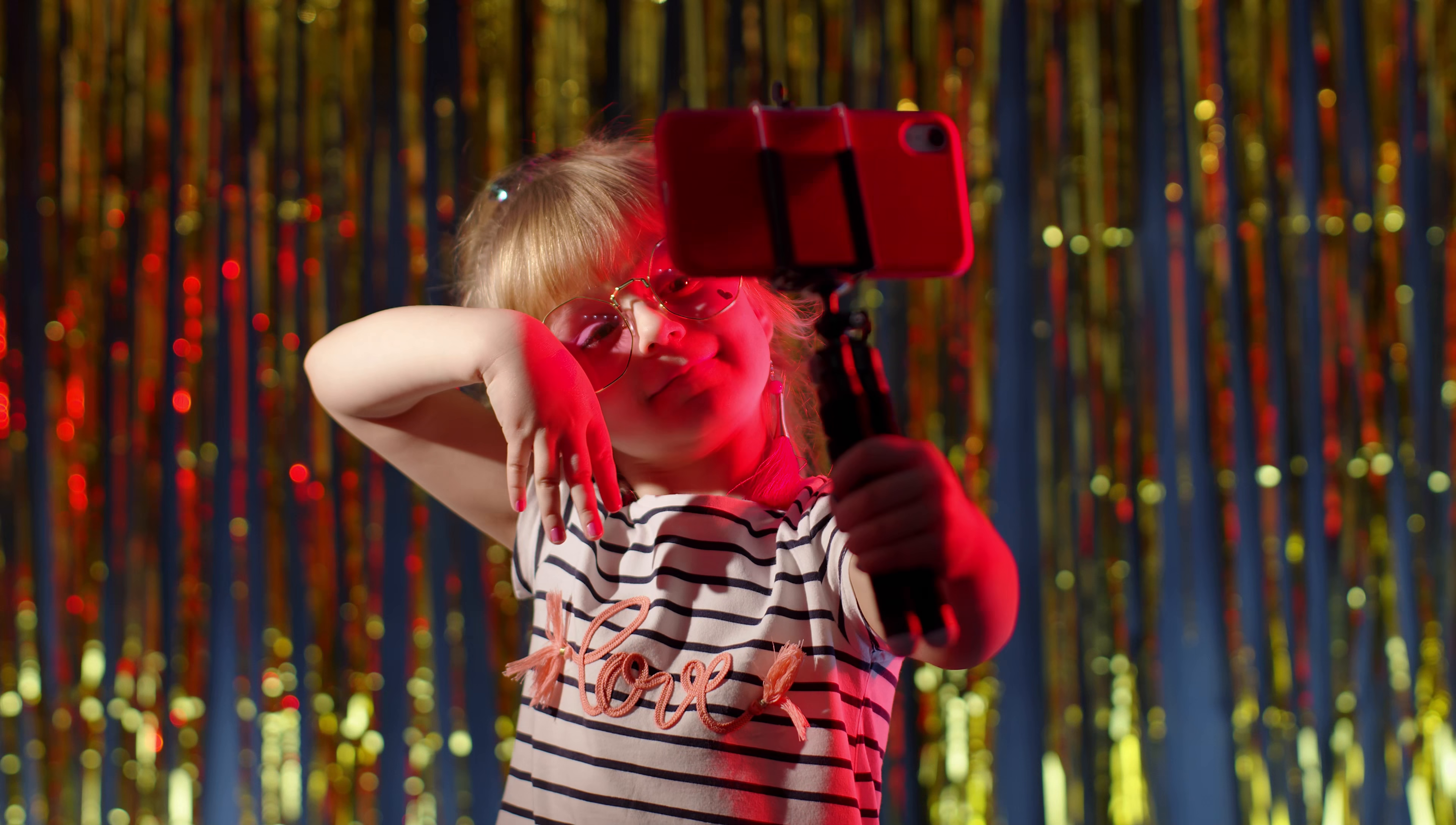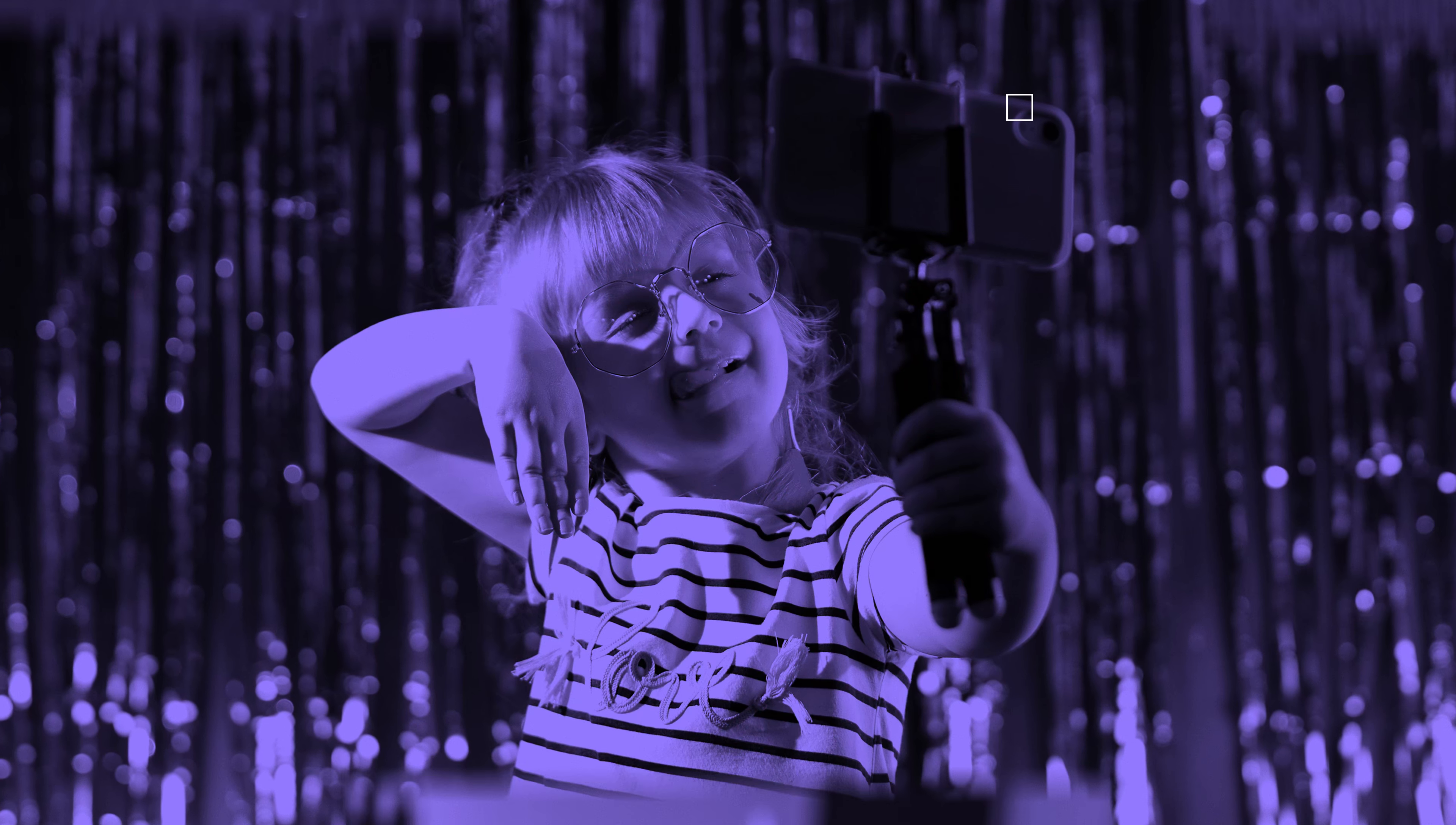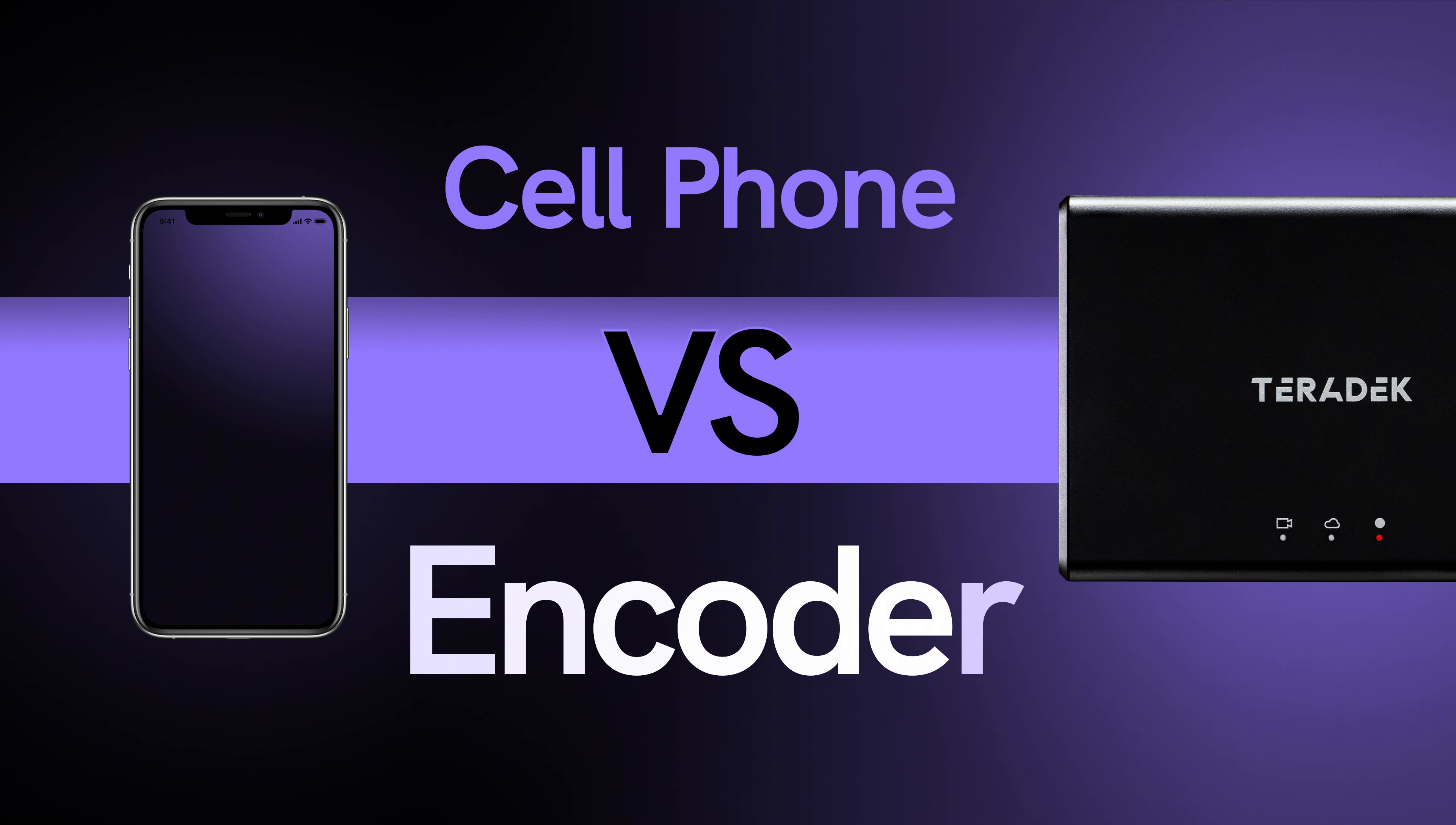If you're asking yourself, do I need an encoder? Why can't I just stream from my phone? Then you come to the right place. We want to take a look at the major benefits of using an encoder over a cell phone.